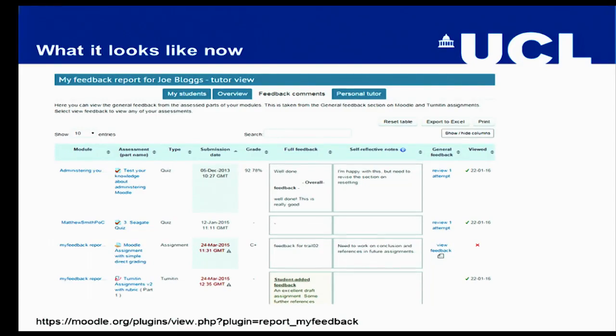The feedback comments tab is where students can view all of their general feedback directly in the report — except for Turnitin. Turnitin doesn't actually have an API, and they're not planning to release one that would allow us to draw out the general feedback and show it in this report. So the best we can do is allow students to link to that report.